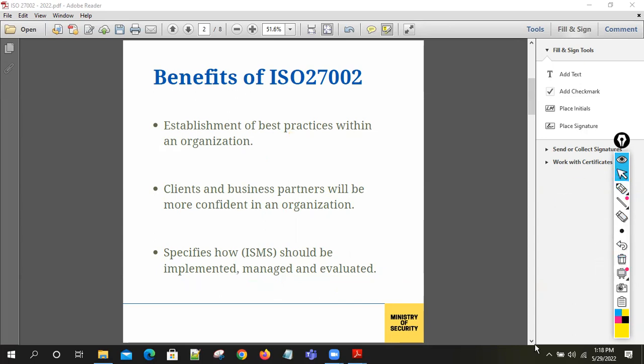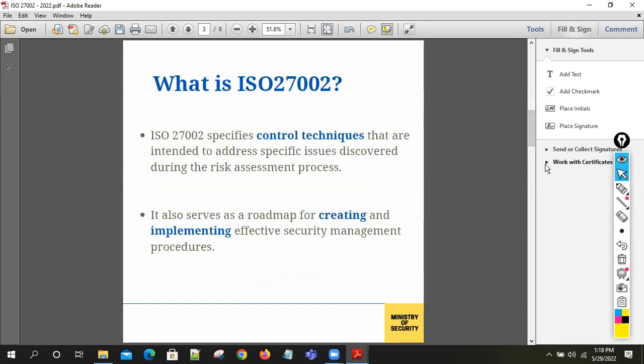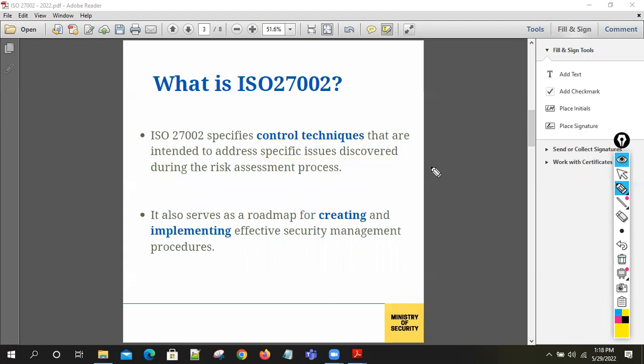ISO 27002 provides control techniques intended to address specific issues discovered during the risk assessment process. During risk assessment, we identify certain risks related to cybersecurity and privacy. To mitigate those risks, we can take reference from ISO 27002. It serves as a road map for creating and implementing effective security management procedures across the organization.